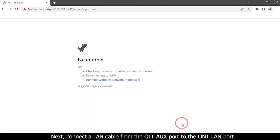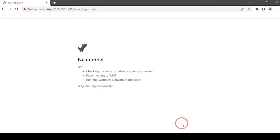Next, connect a LUN cable from the OLT OS port to the ONT LUN port. Now we are not able to access the OLT.